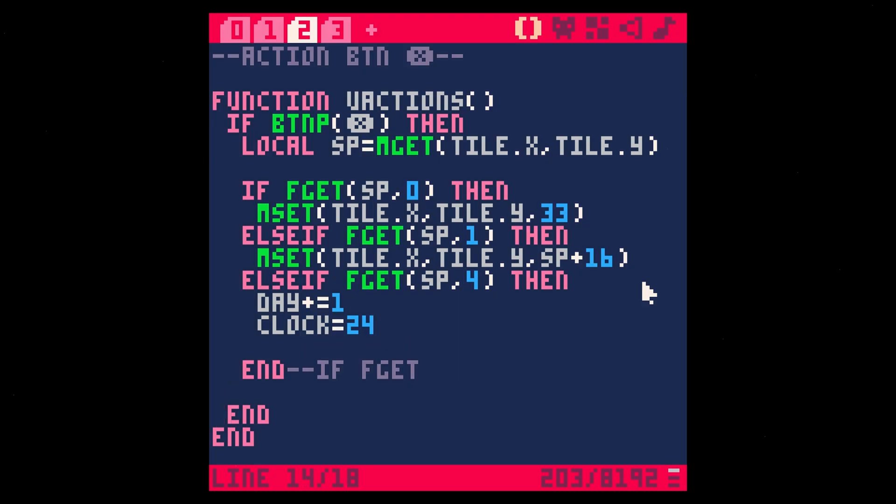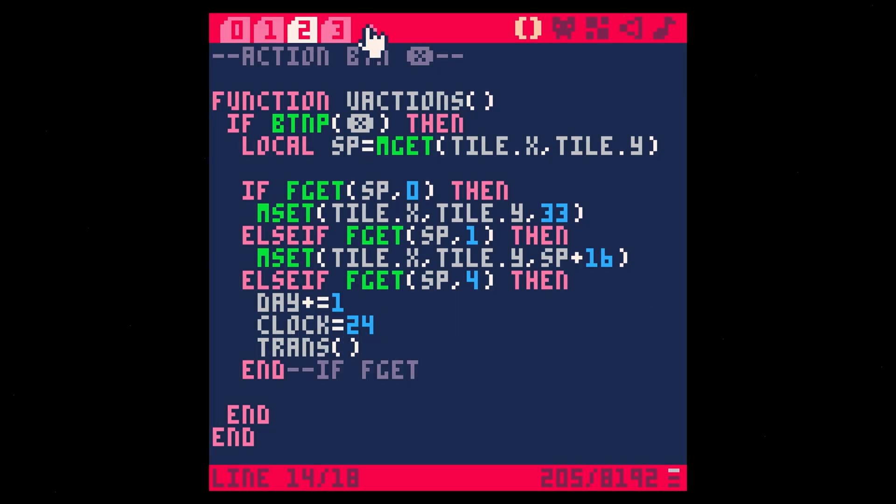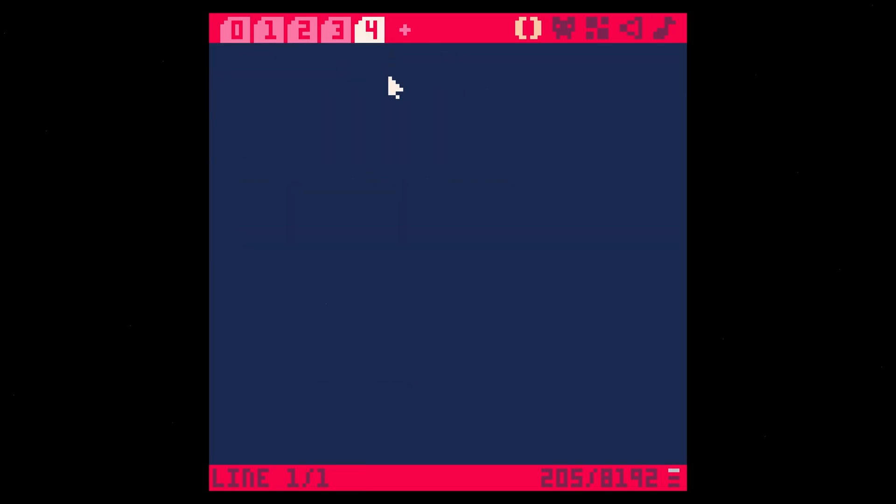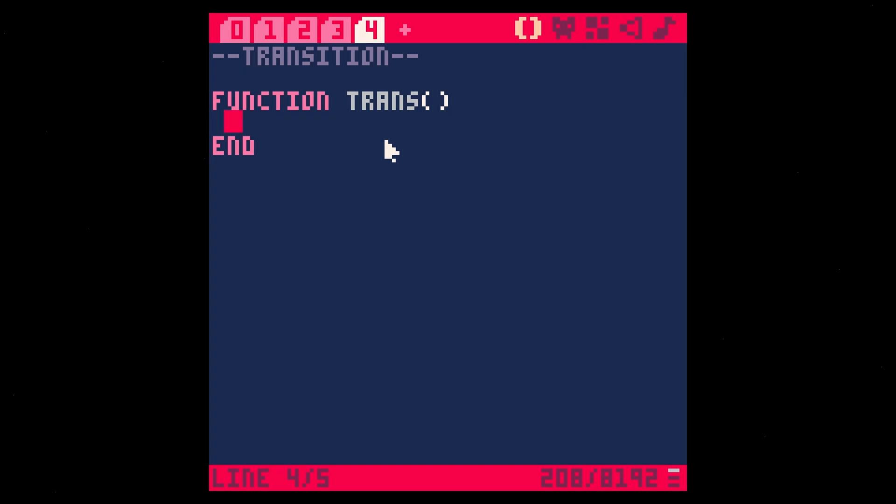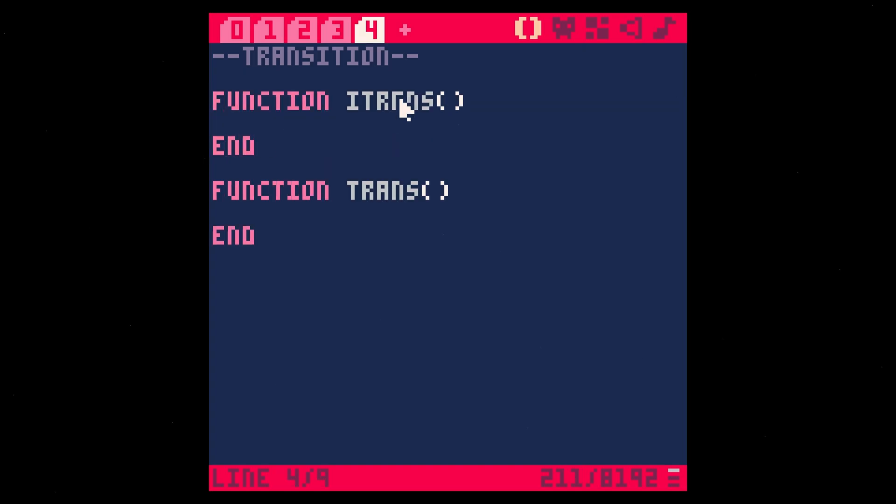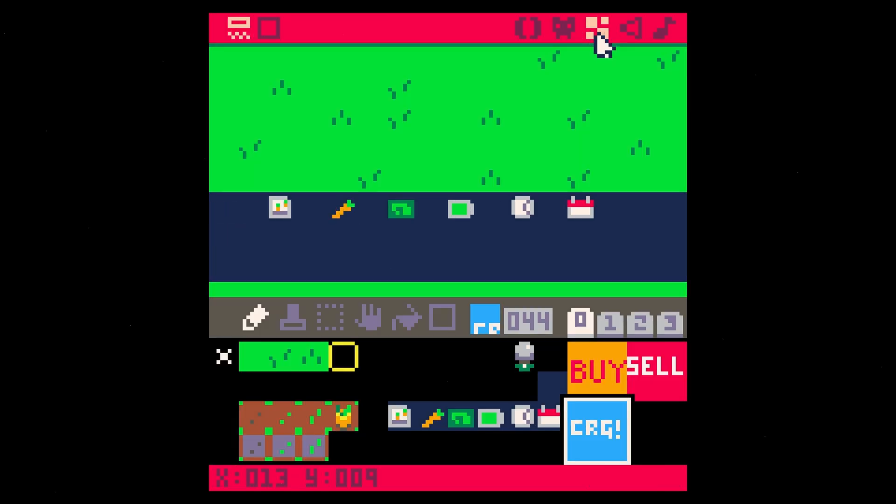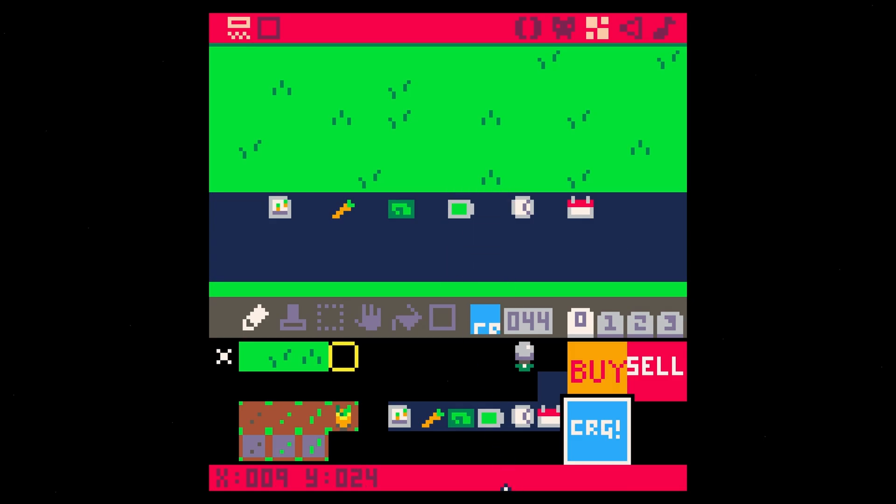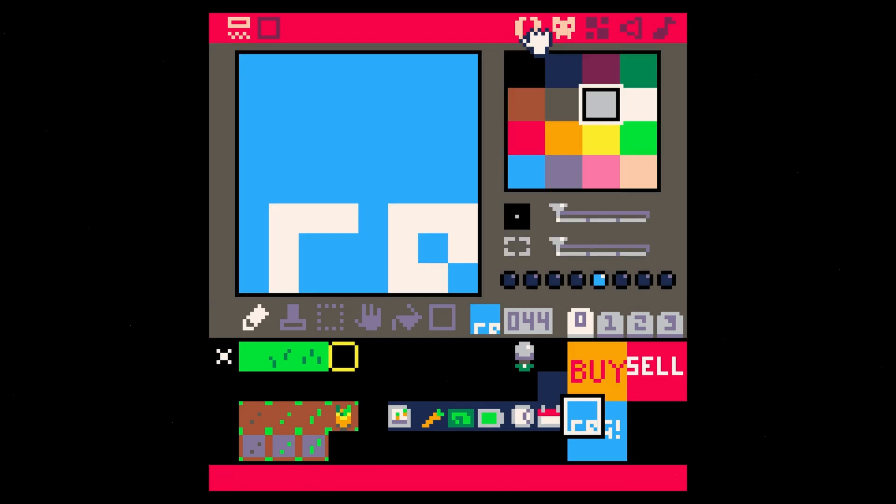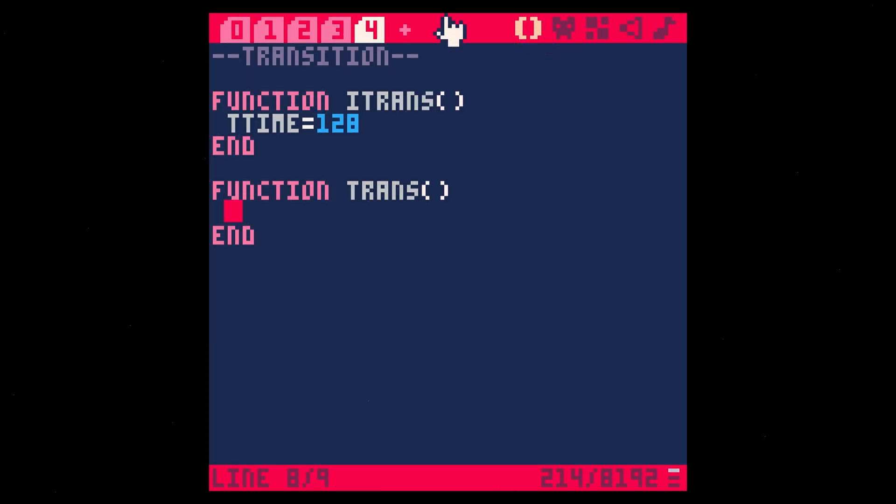Now it's not very apparent that the days are going by. All we have is this little text down there. So let's have some kind of visual cue that this is happening. Let's make a transition. This is going to be a custom function. We'll put this in a new tab, transition. Function trans. We're going to set an initial T time transition time as 128, and then we're going to use this to basically be a timer for our transition. It's going to do 128 different steps.